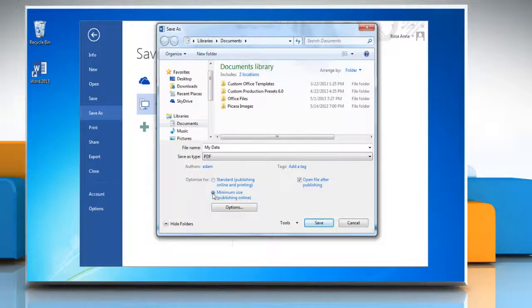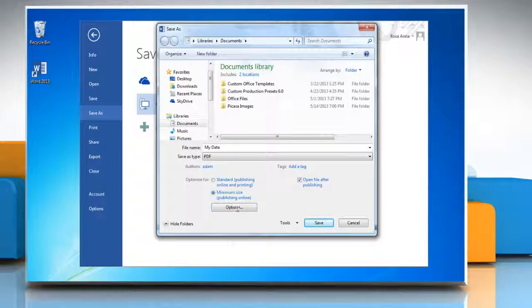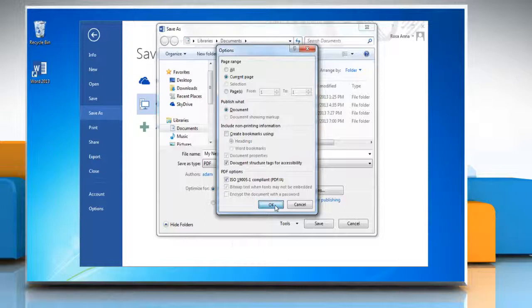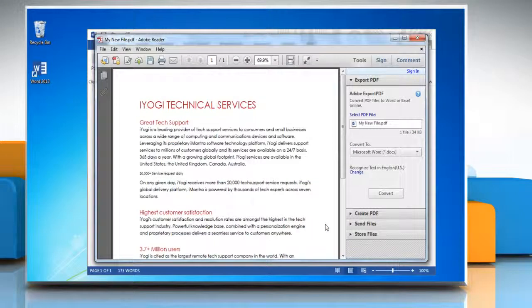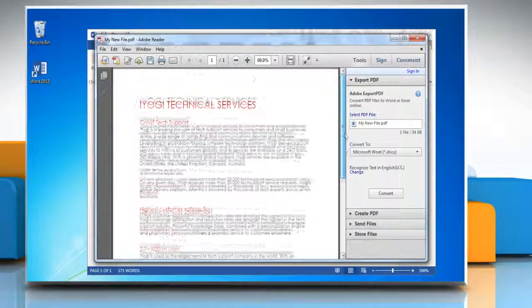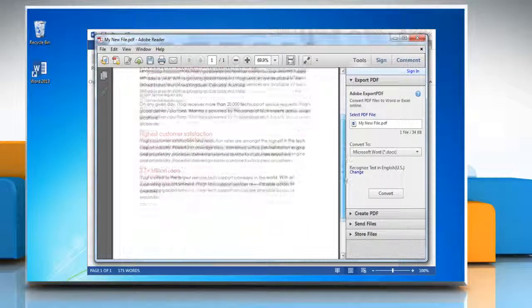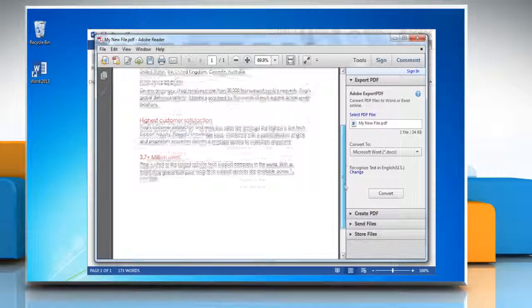To specify various options for the file, click Options. Select the appropriate options and then click OK. Click the Save button. The file will automatically open in the default PDF Reader application.